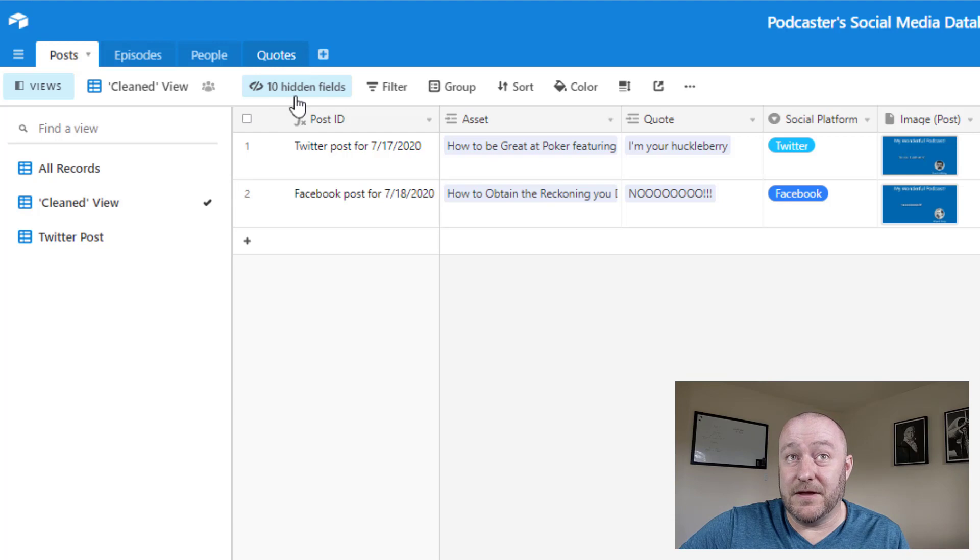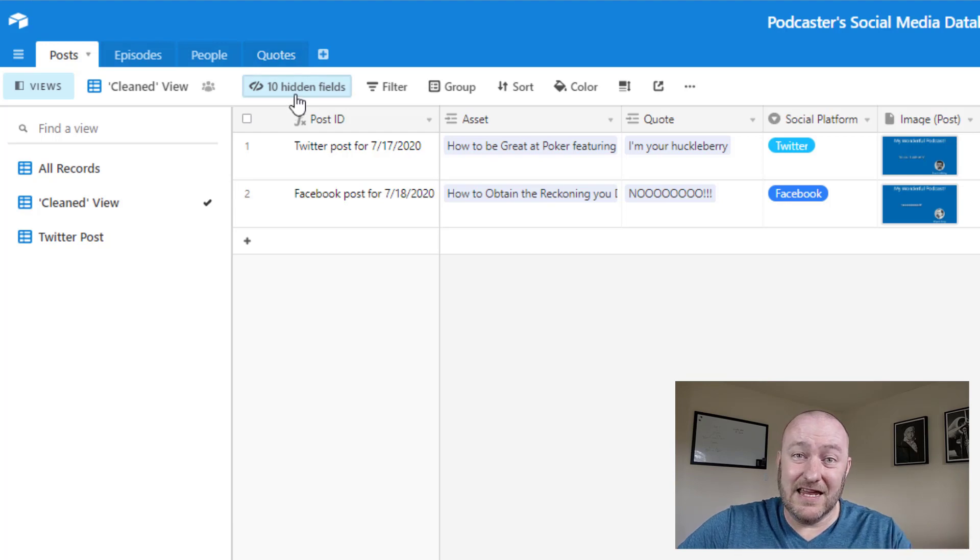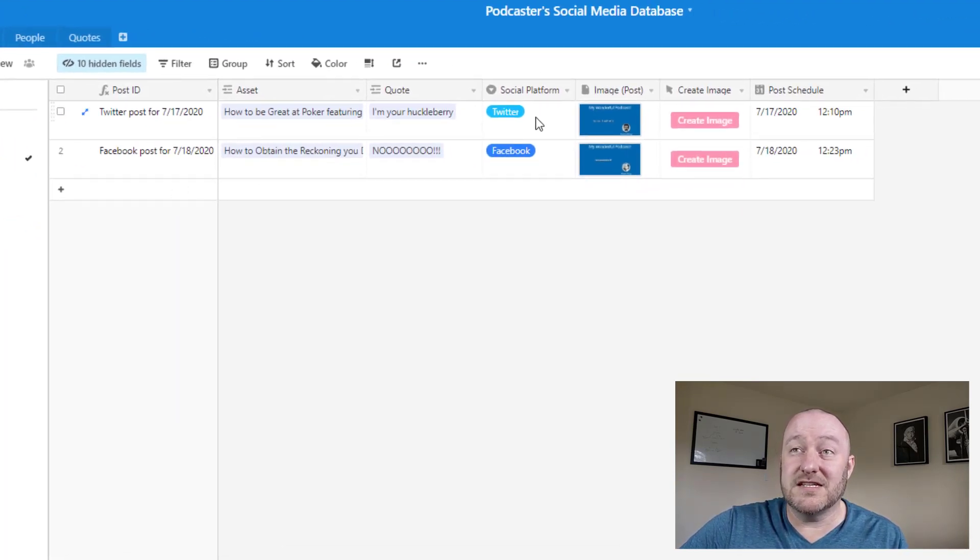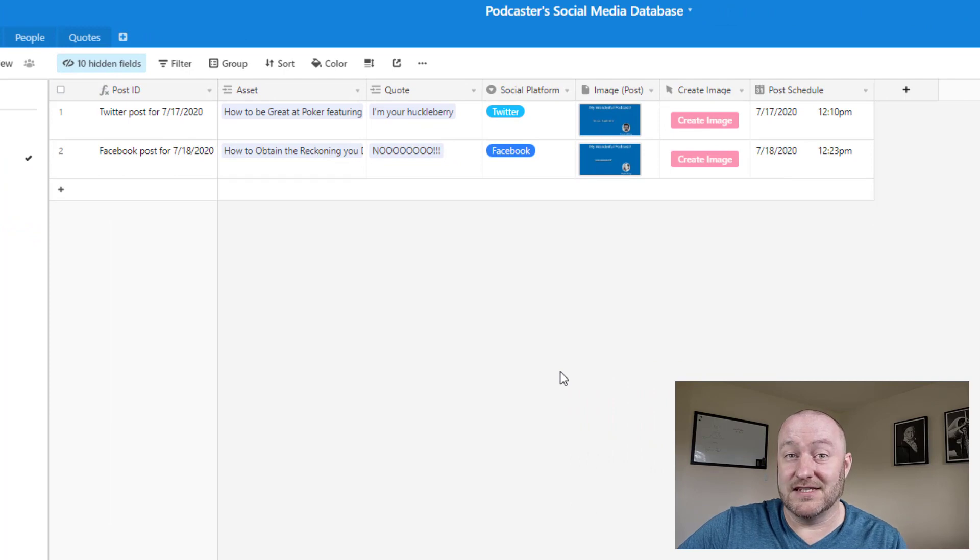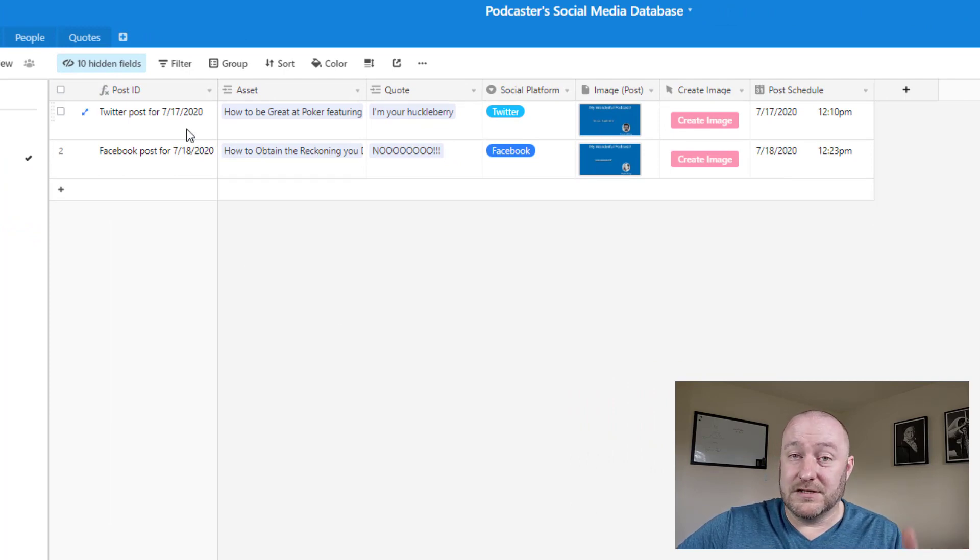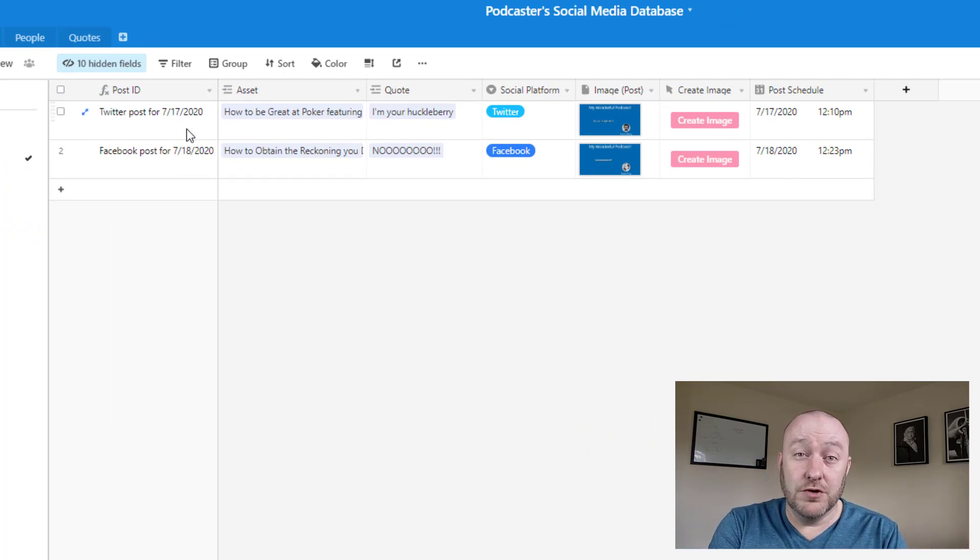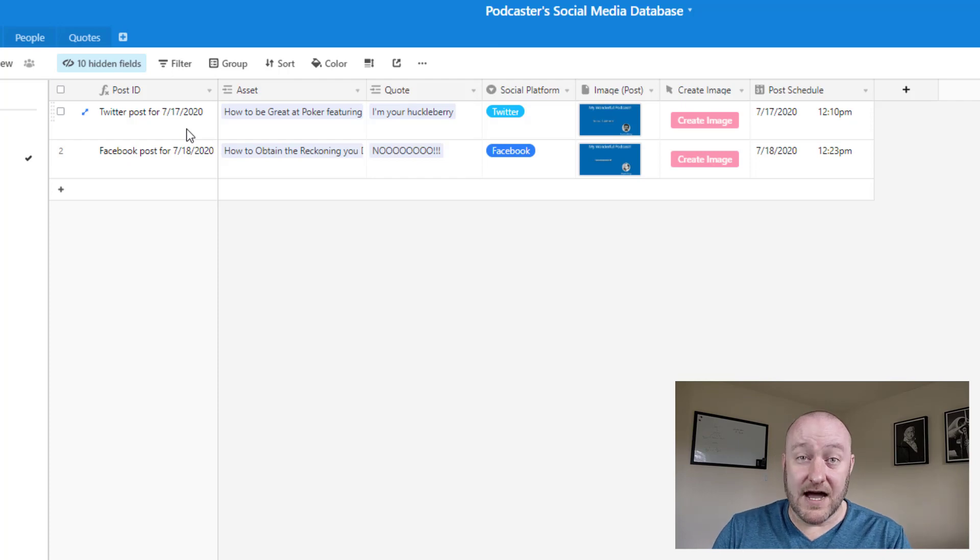There are actually, as you see up here, there are 10 hidden fields in this view, but this is really the pertinent information we need in order to make this thing hum.